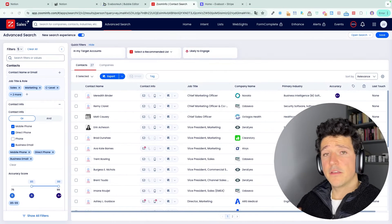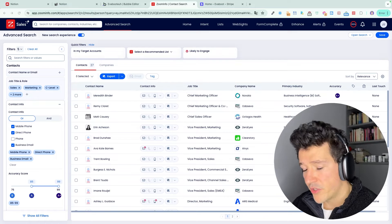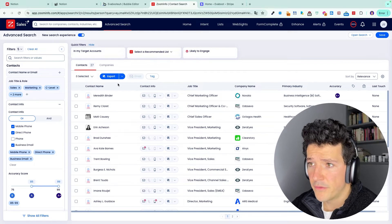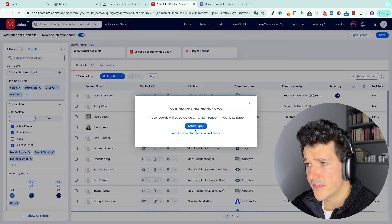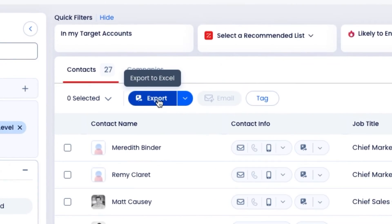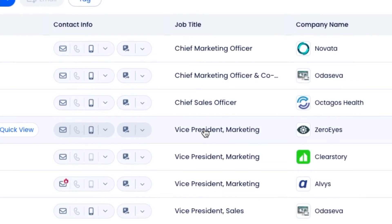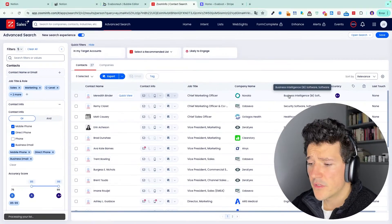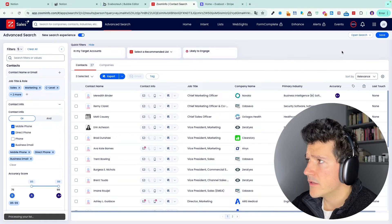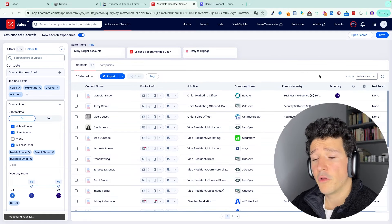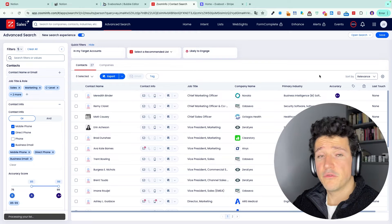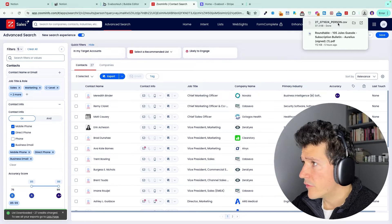So you have the right leads in the right companies with contact information. Now the next step is to export all this data into an Excel file. So for that, you can click here on export and then click on instant export. Wait a few seconds and then you will see in your downloads the file that will appear. You can then upload it to a CRM or send it to your team.